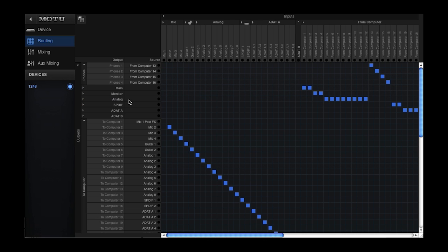This is how this preset works with the 1248 model. If you have an 8M or 16A interface, you'll see slightly different assignments based on the available I.O. of those models.